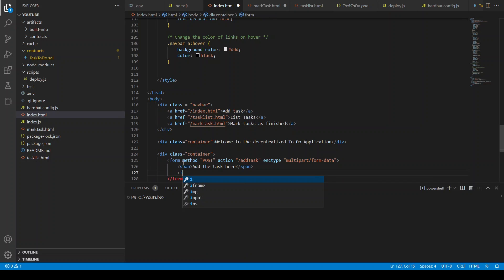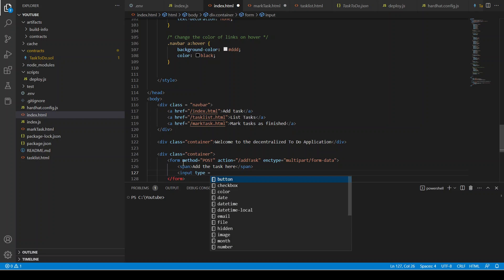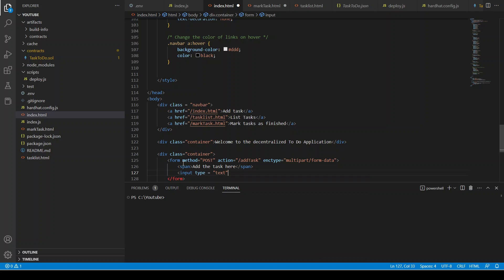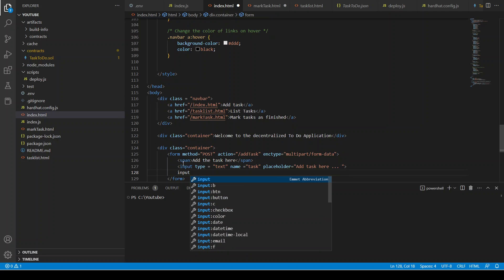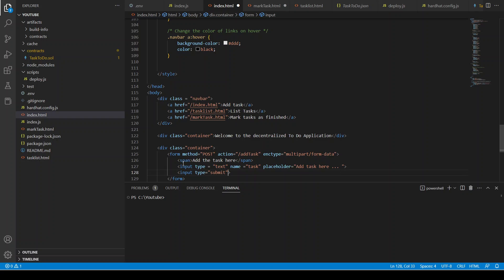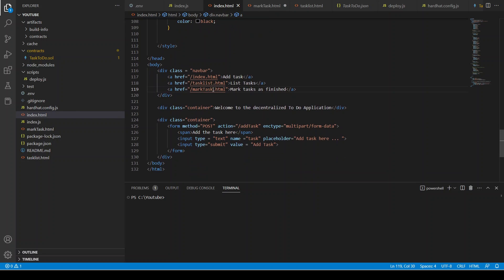We have a simple span where we can say 'Add the task here'. Then we have a simple input where type is text, name is task, and placeholder is 'Add task here'. Then we can have another input where the type is submit and the value — the name of the button — is 'Add Task'.